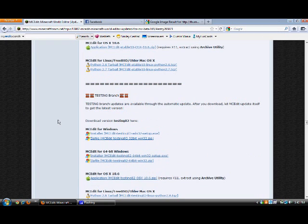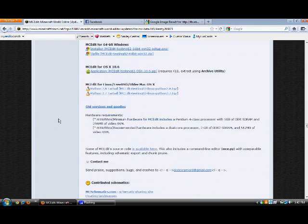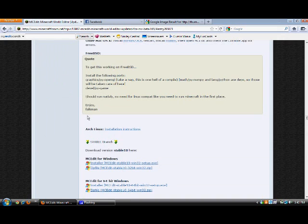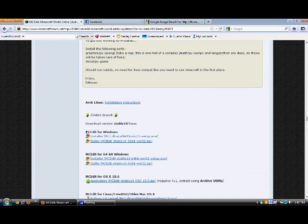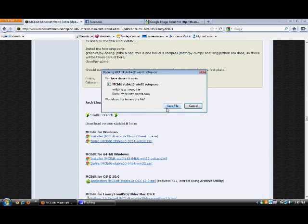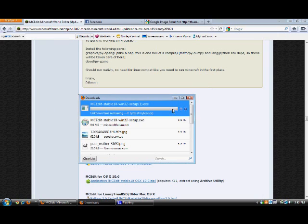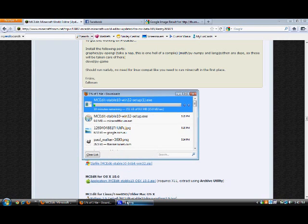Now I'm on Windows, so what you want to do is go to Install. I'm going to go Save File, and I'll be back when it's finished installing.